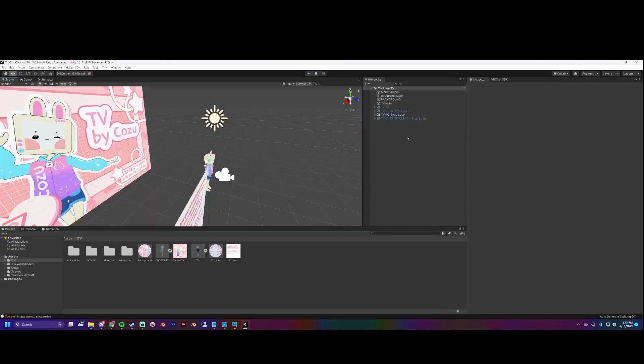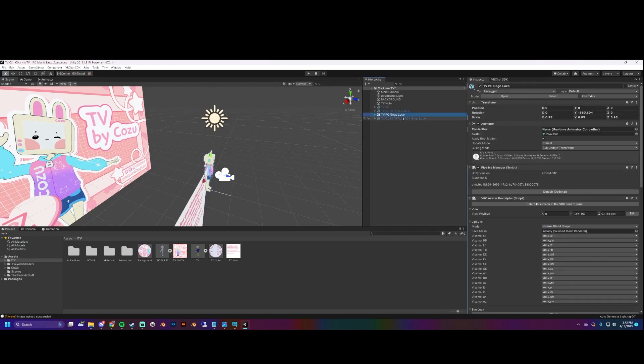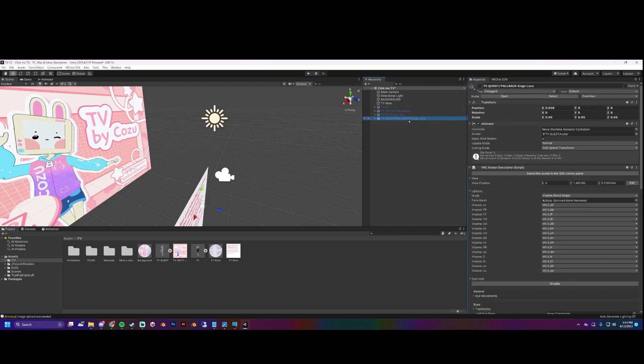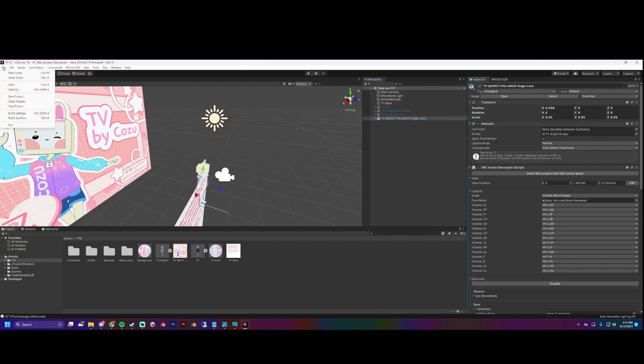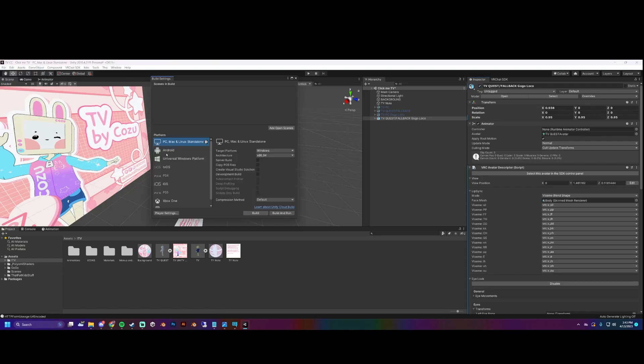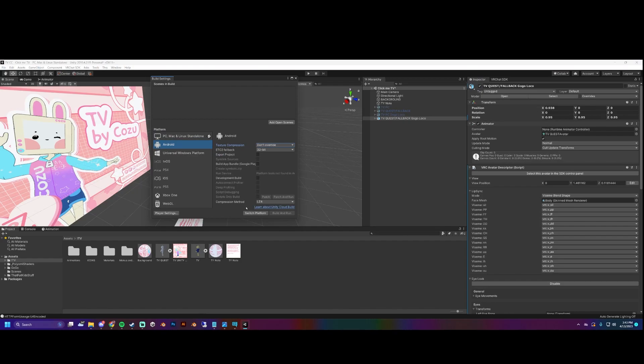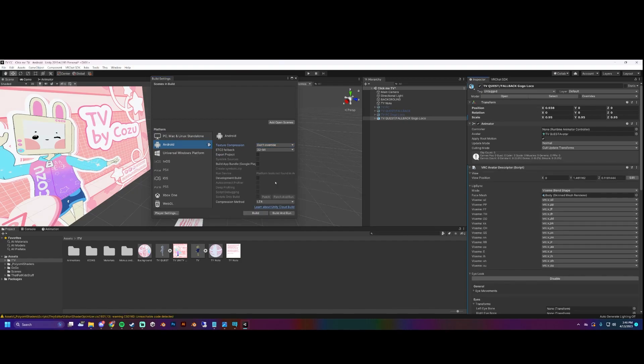Now we're going to do the Quest and fallback version. Let's hide the PC version because if you don't then it'll give you some weird errors when you go to switch to Android build. We're going to go to File, Build Settings, Android, and then switch platform. That section takes forever but you are now swapped to the Android build.